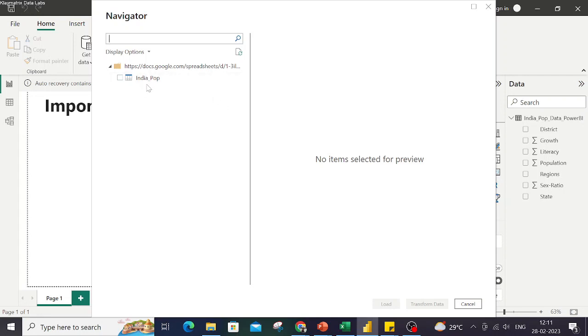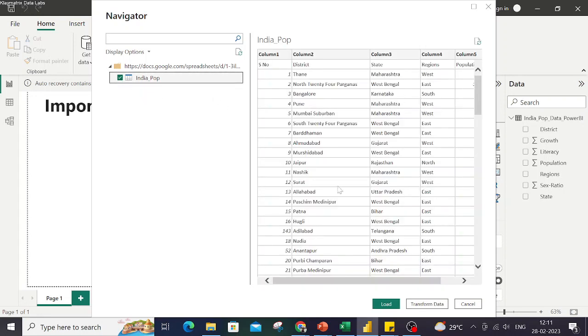You will get the connection to the sheet. You select this sheet, you get a preview of this sheet, and you can load from here. So this way you can also connect your data to a Google Sheet.